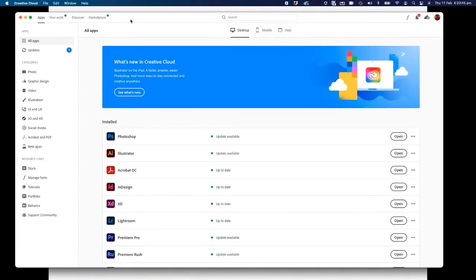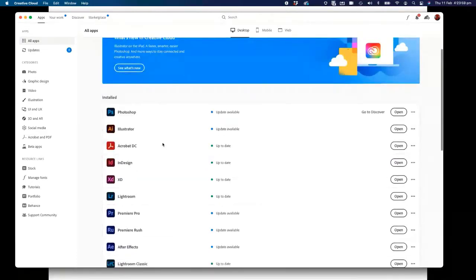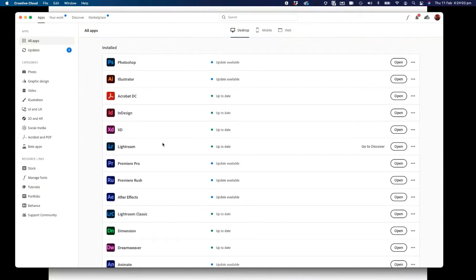I'm on a Mac, so at the top is my desktop cloud icon. On a Windows machine it'll be down in the bottom right-hand corner somewhere. Once you're in the Creative Cloud desktop app, this is how you manage all of your apps. It really depends on how your school wants you to manage it — some IT departments like to close everything down and not allow teachers or students to have any control at all.